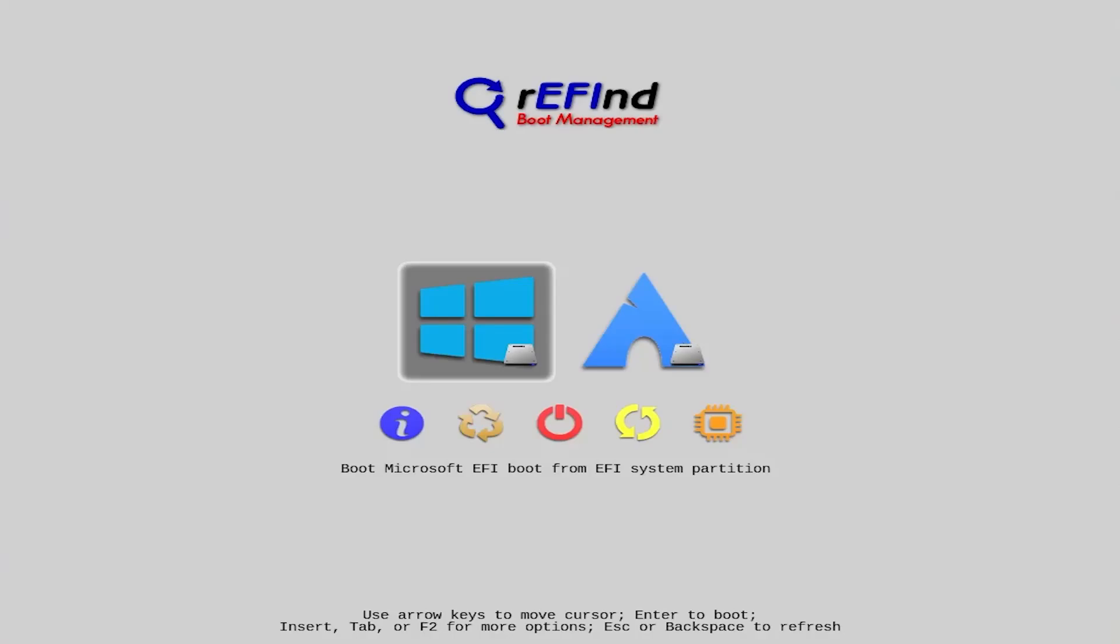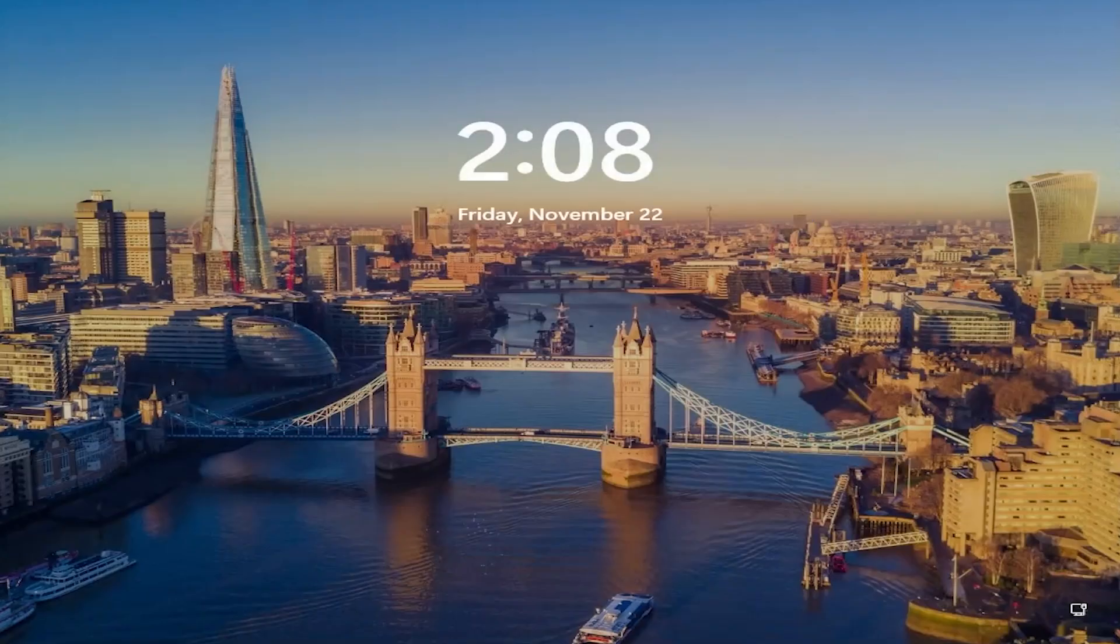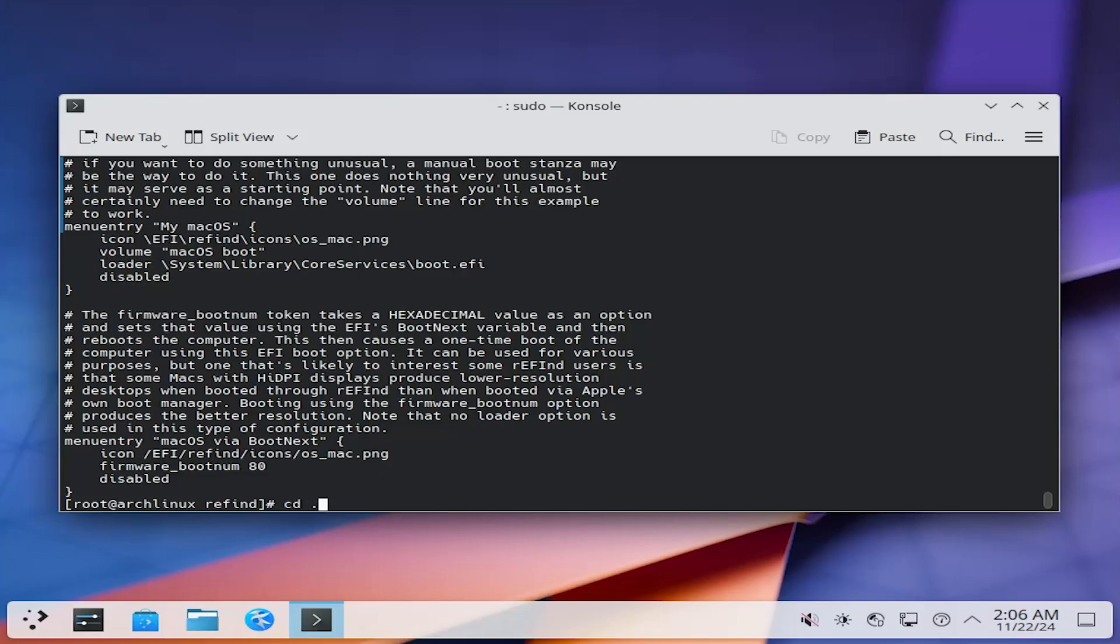If your Refine Boot Manager was working before, but now it doesn't load or it goes straight into Windows if you do a boot, then I'll show you how you can get it working again.